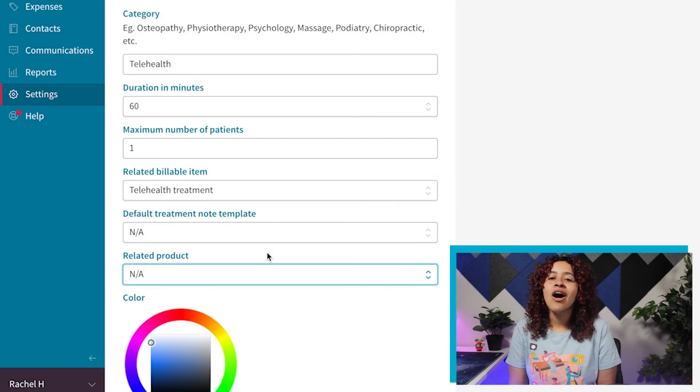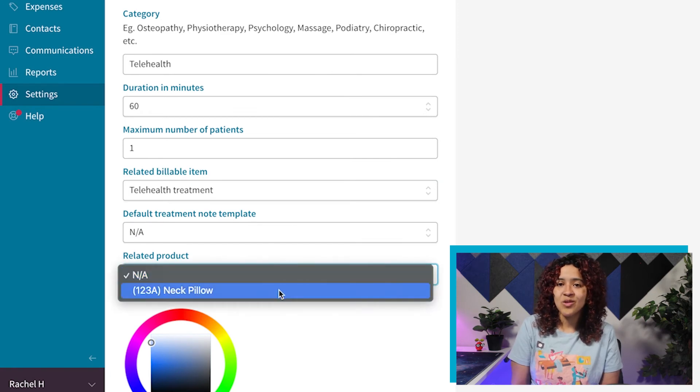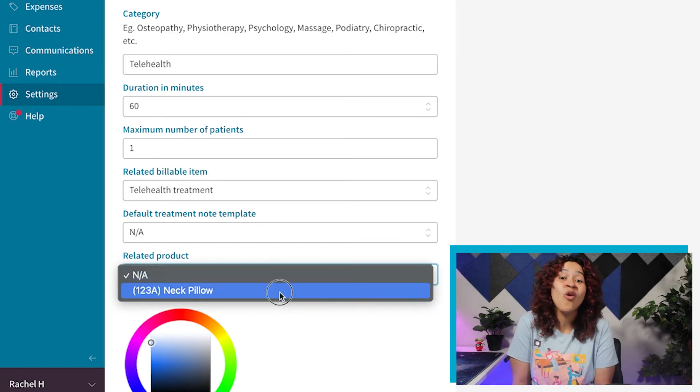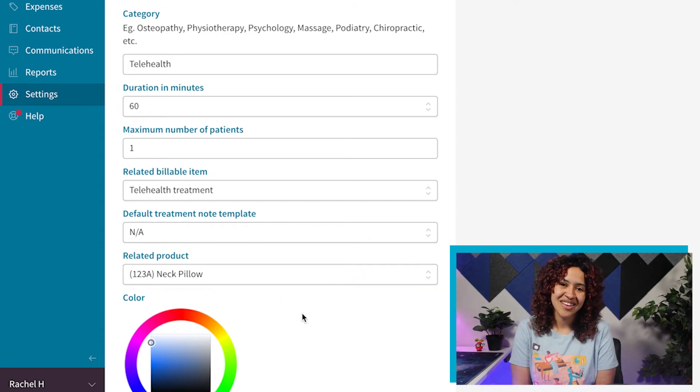This will not affect the online booking price, but will automatically come up when creating an invoice for that specific appointment type.